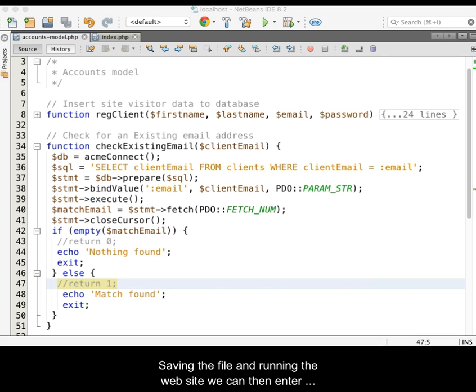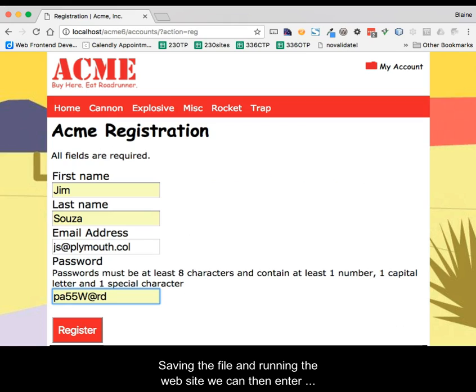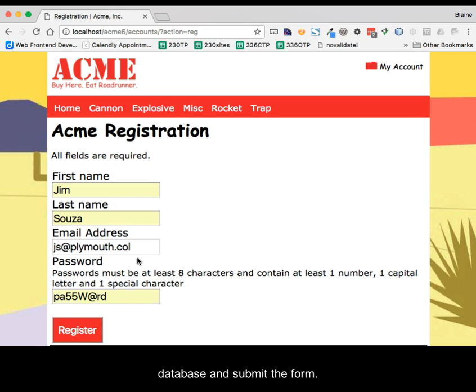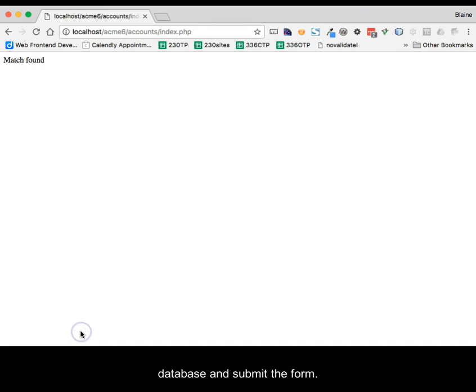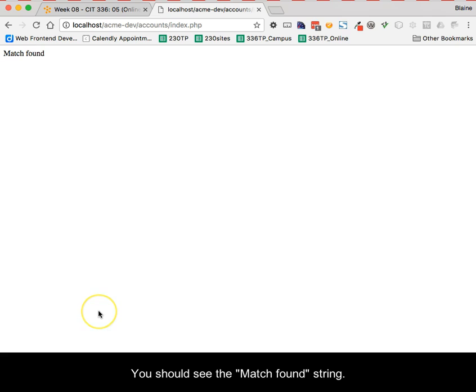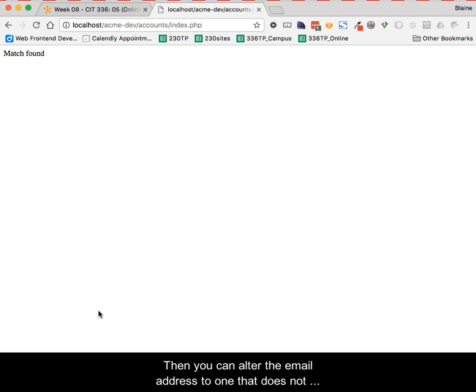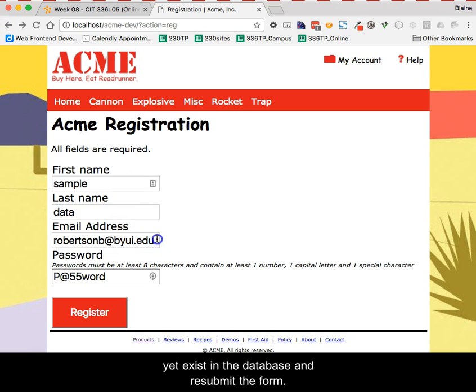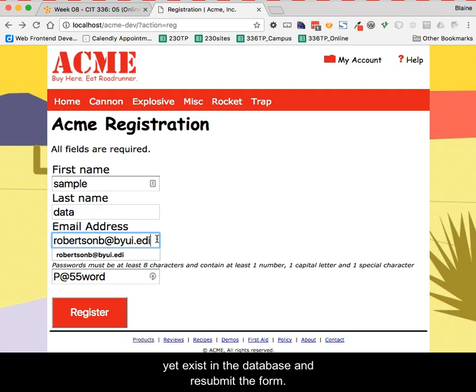Saving the file and running the website, we can then enter into the registration form an email that already exists in the database and submit the form. You should see the match found string. Then you can alter the email address to one that does not yet exist in the database and submit the form.